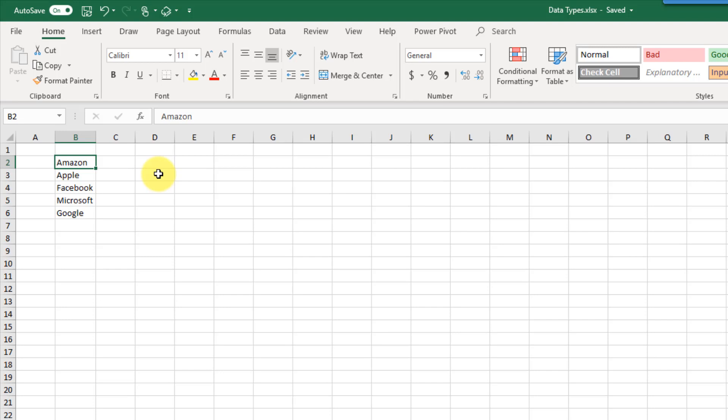Hi everyone, it's John here and in today's video we're going to take a look at Excel's rich data type feature. With data types you're going to be able to take regular text data in Excel and get much more information about that data. For example, the stocks data type is going to allow you to take a list of companies and get financial information about those companies.